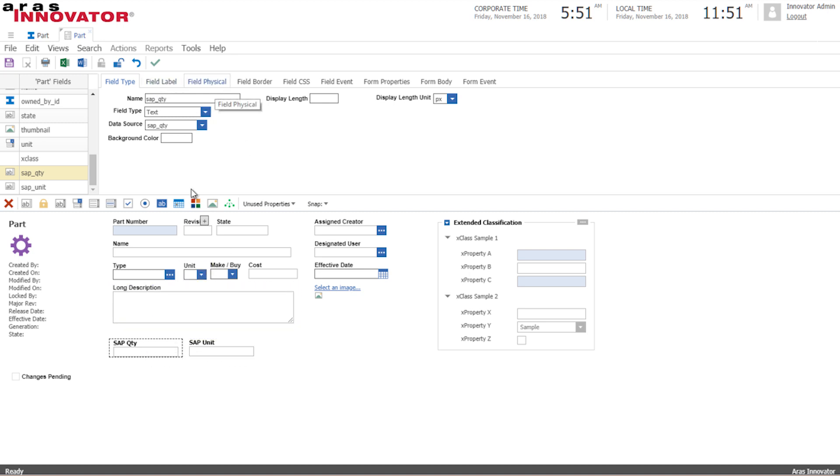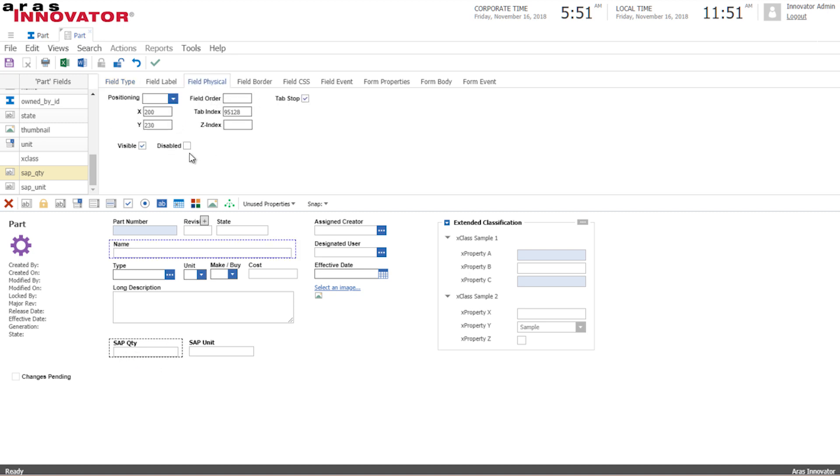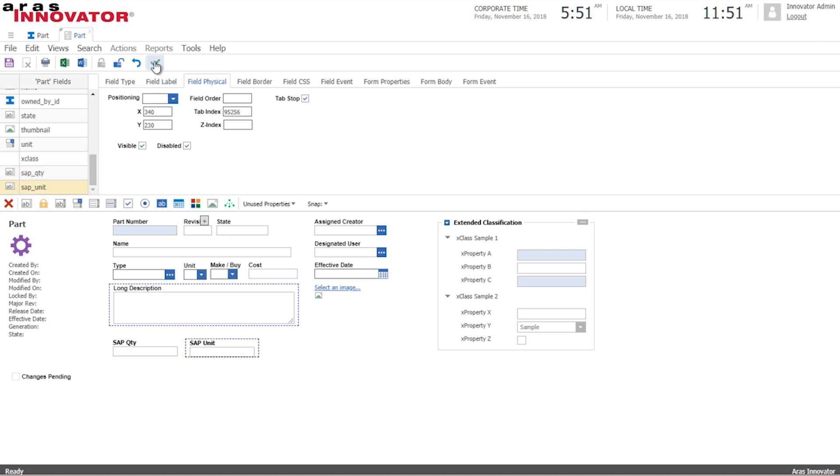Now since this is a one-way communication since our SAP system has the actual stock quantity I don't want my users to edit these fields so I'll just make them into disabled fields.